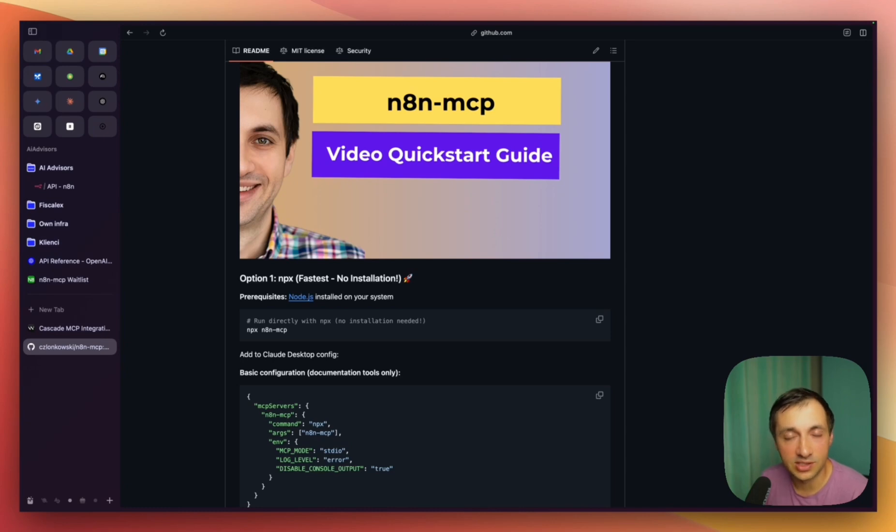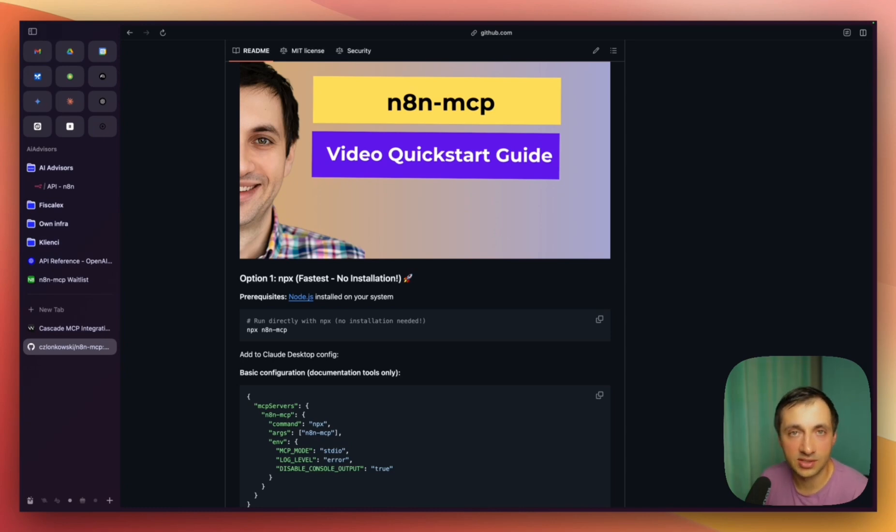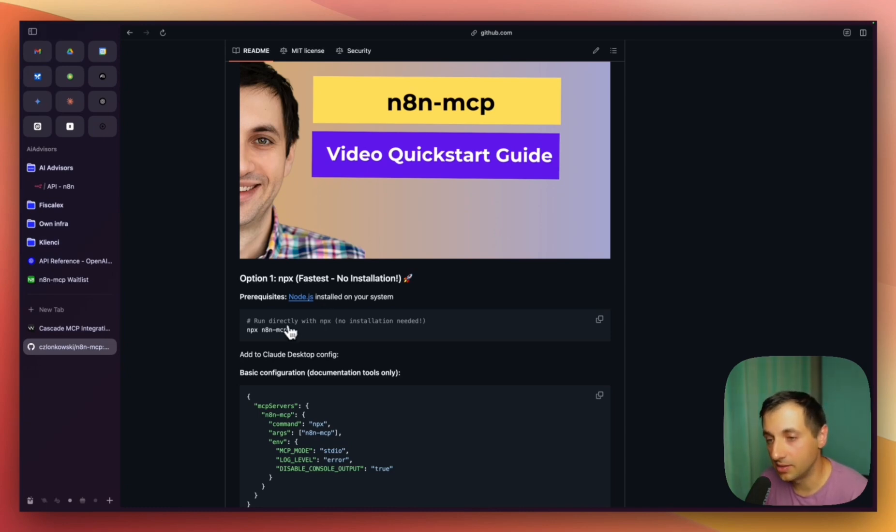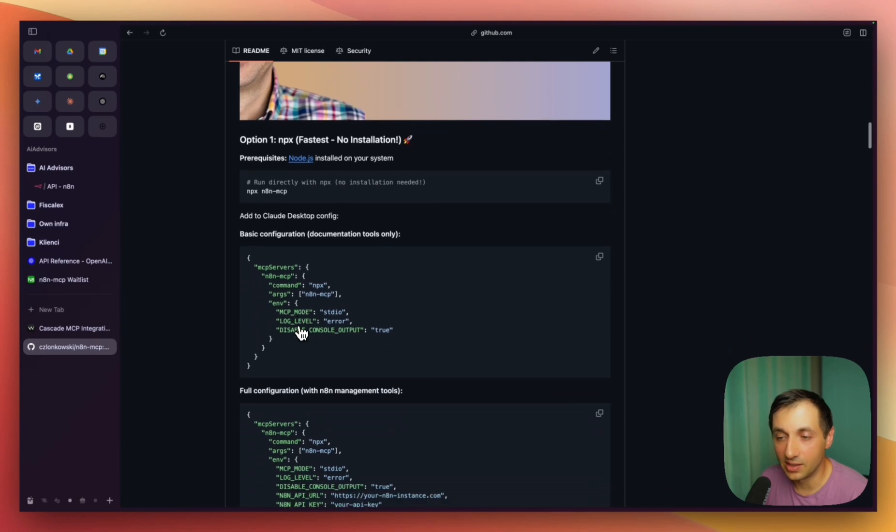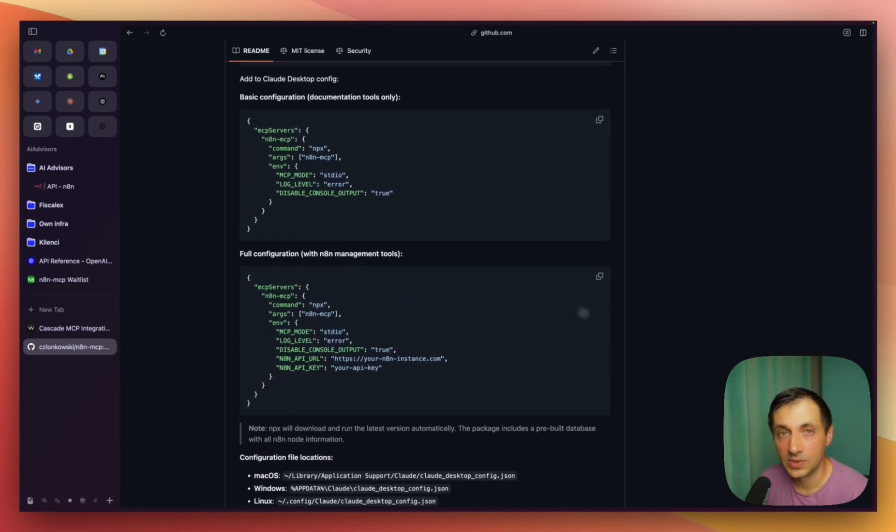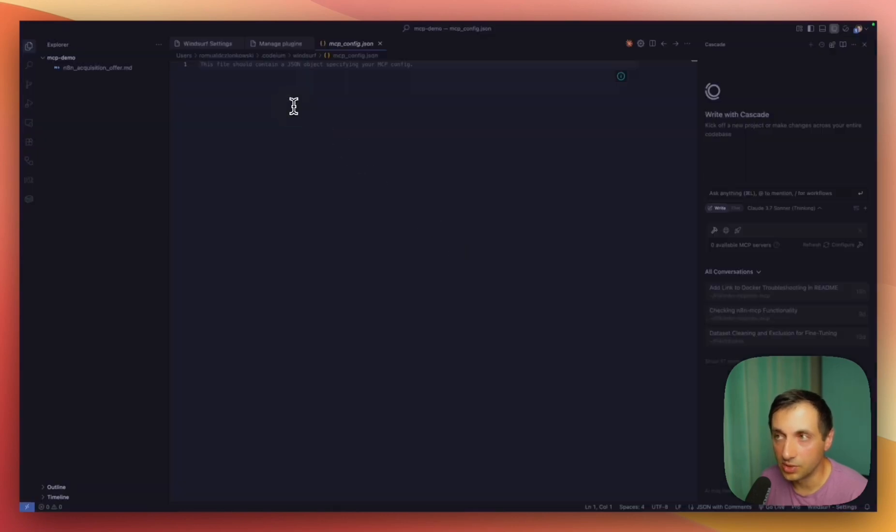Install Node.js, run the npx command, and then copy the full configuration or basic configuration, whatever you need, from the GitHub repo. Go back to Windsurf and paste it.